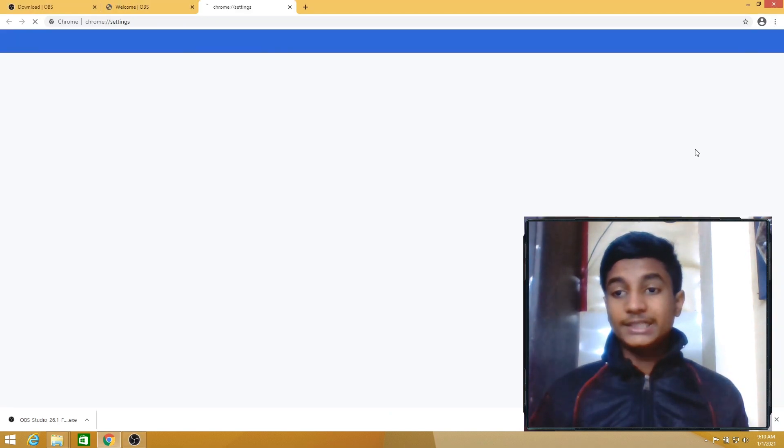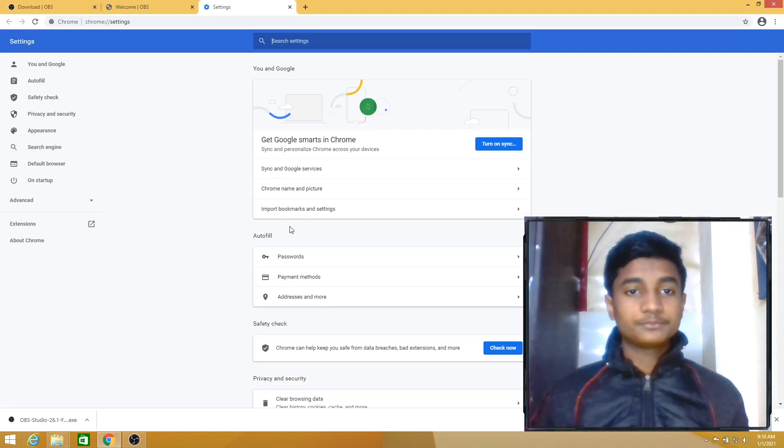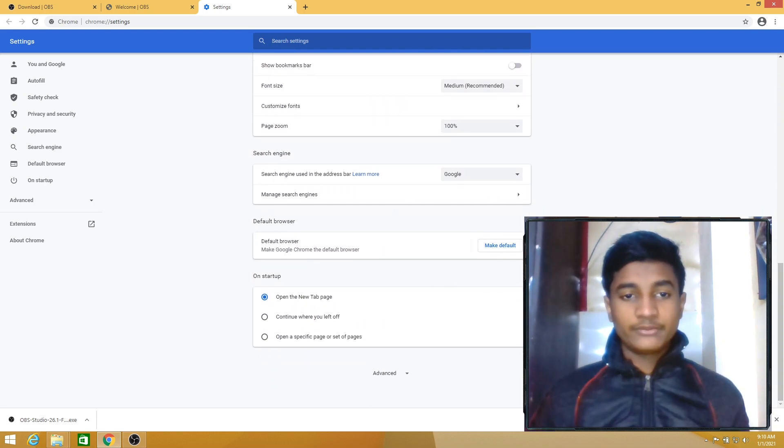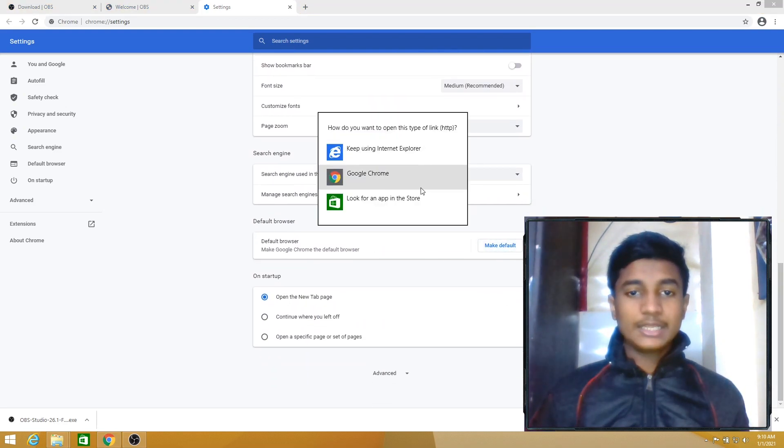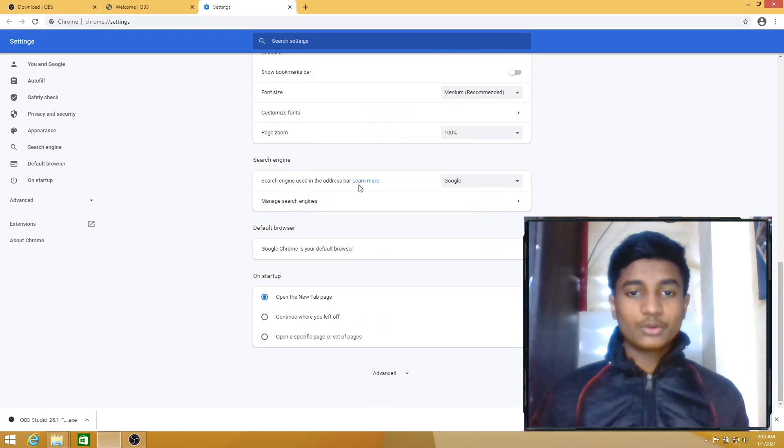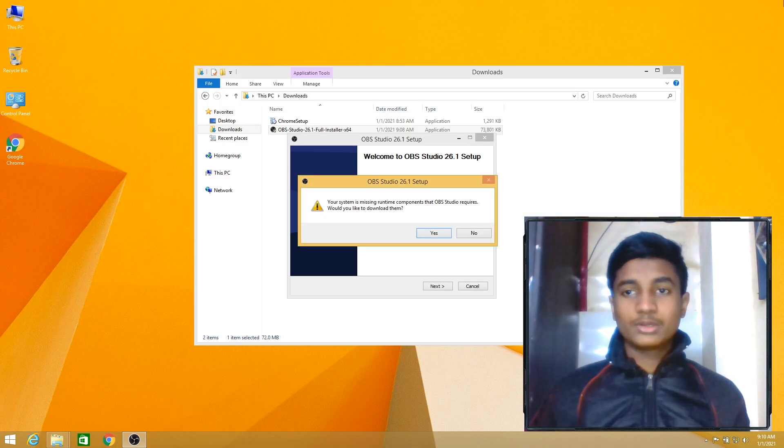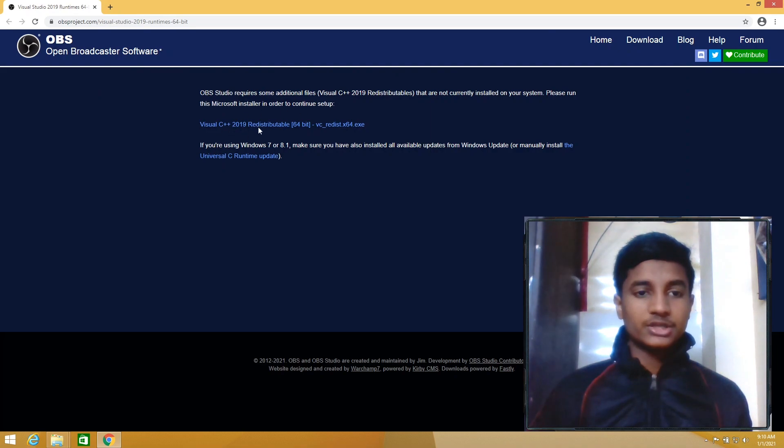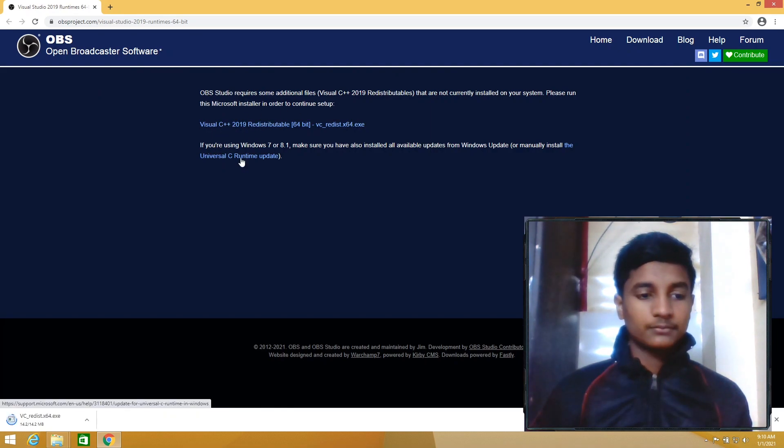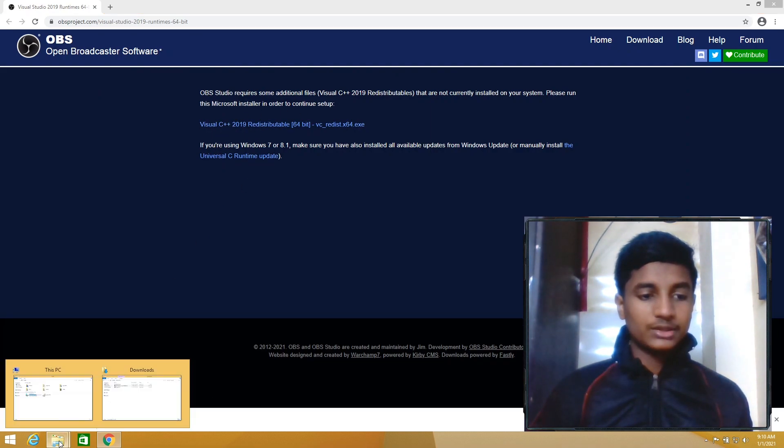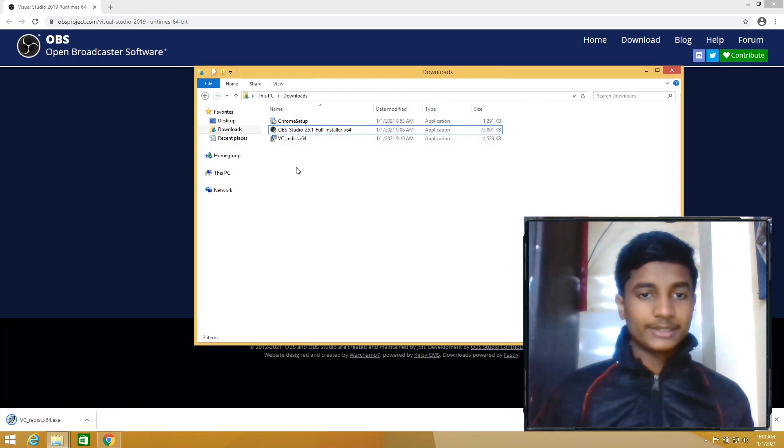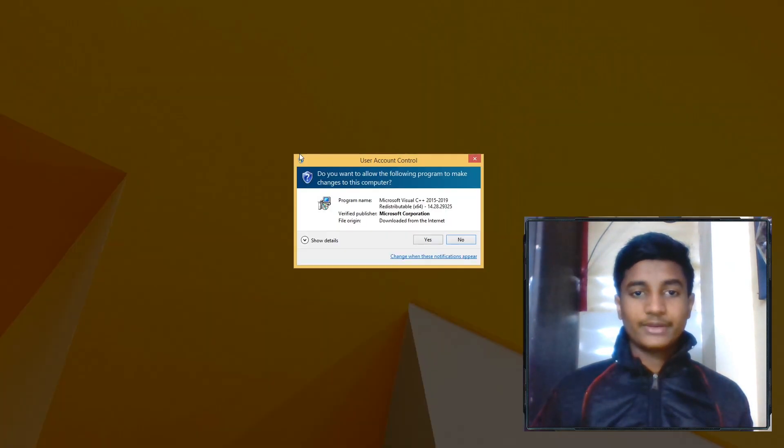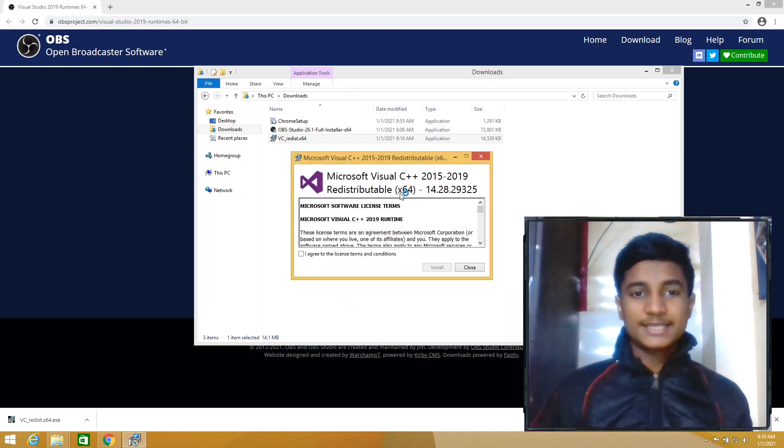Then go to Settings, scroll down to Default Browser, click on Make Default, select Google Chrome, and then close Google Chrome. After doing this, click on Yes. Then click on the first link, Visual C++. After downloading the file, go to Downloads folder, then right-click on VC_redist x64 setup, select Run as Administrator. Then select Yes, I agree to the license terms and conditions, then click on Install.